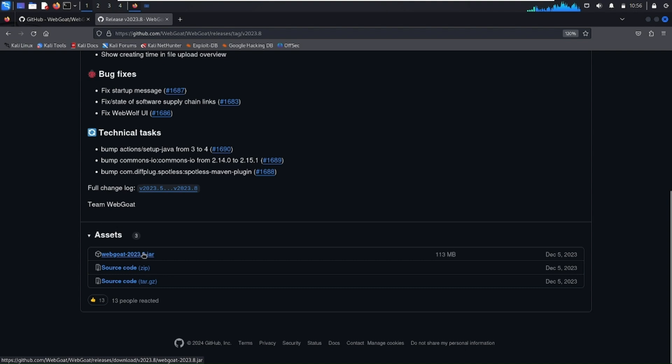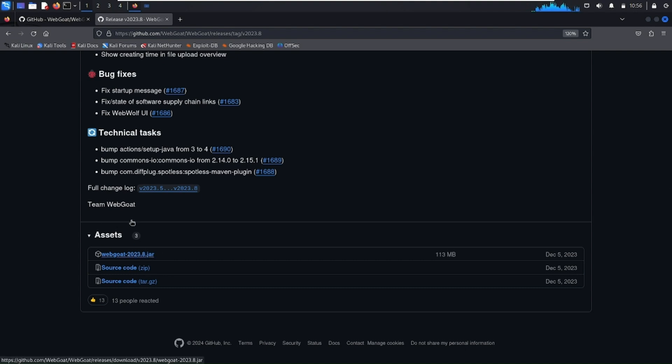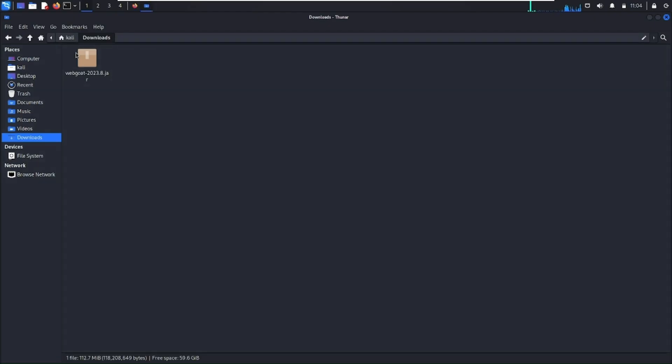Here is the .jar file. Click on it and it will automatically start downloading. I'm not going to download it as I already downloaded it. Now let's go to the download folder. As you can see the .jar file is already downloaded. Now open the terminal here.